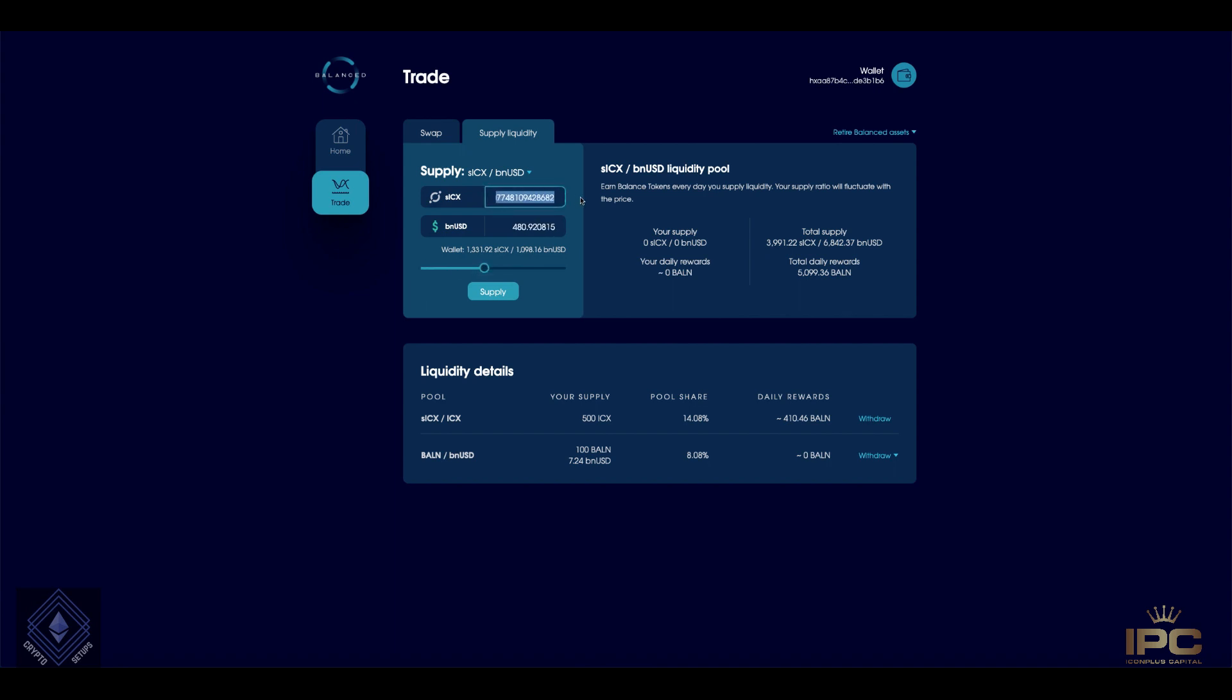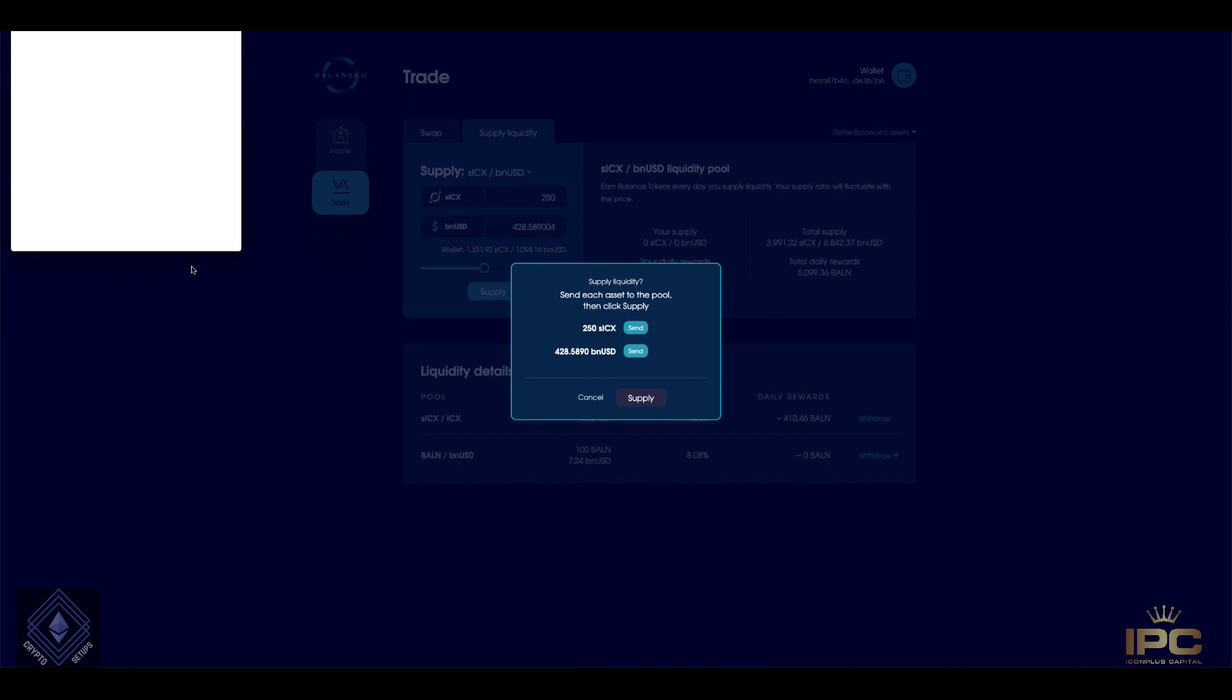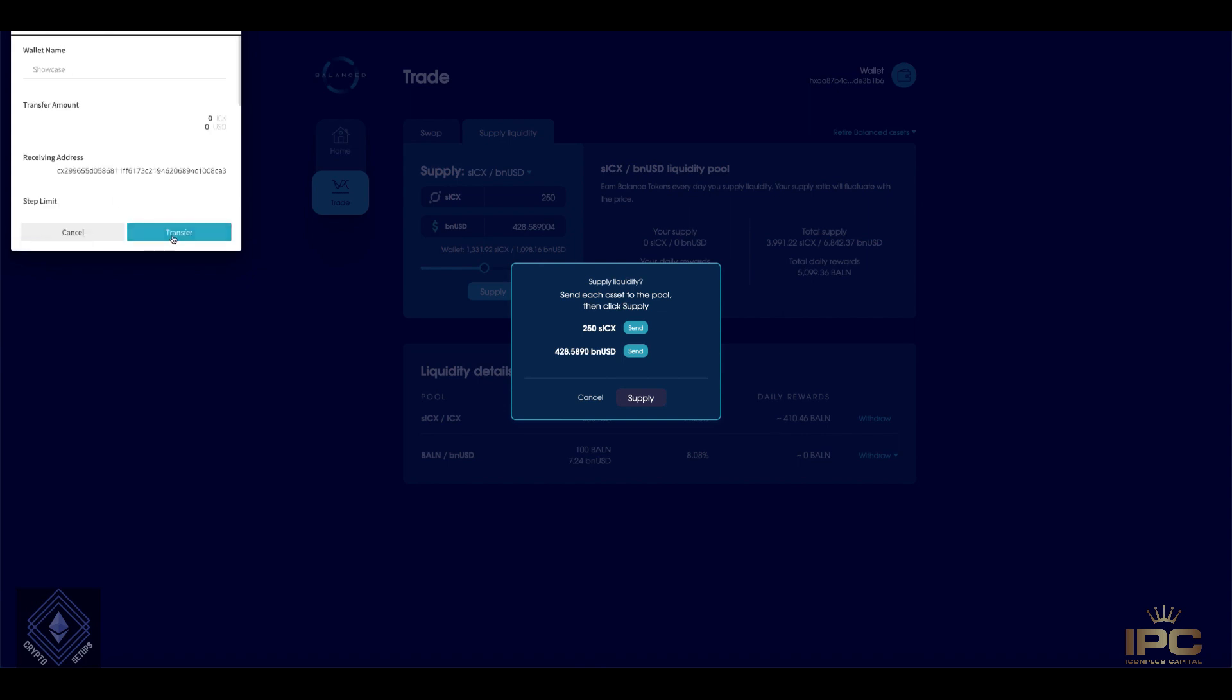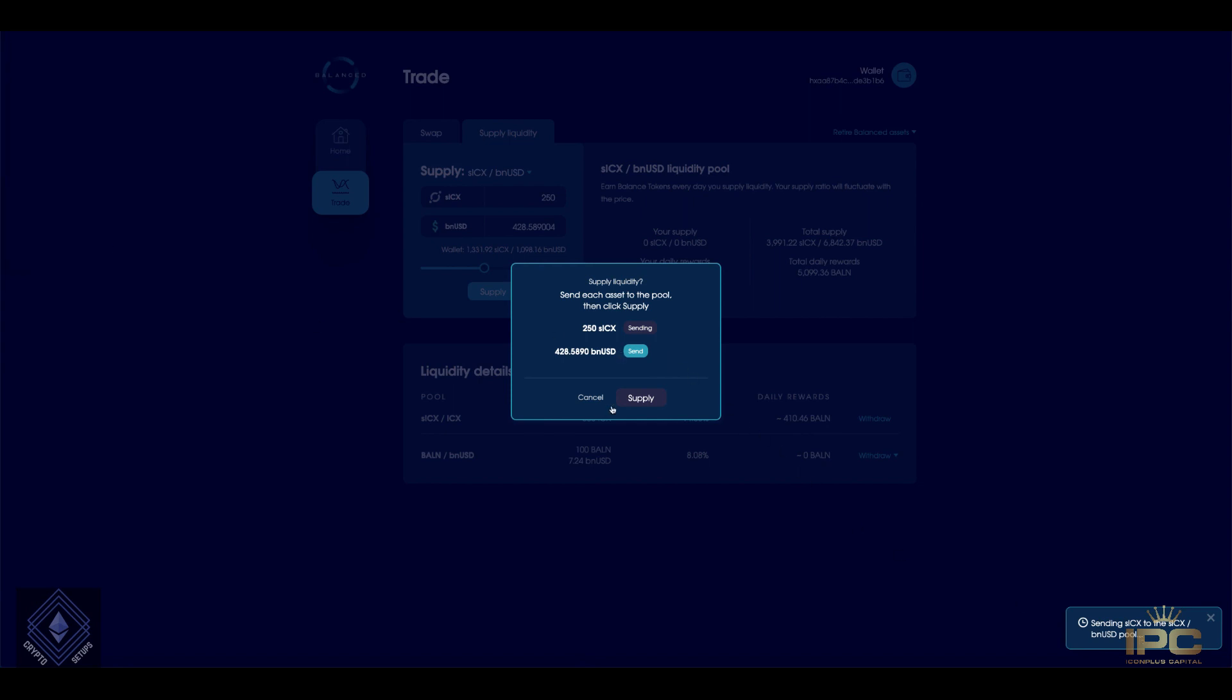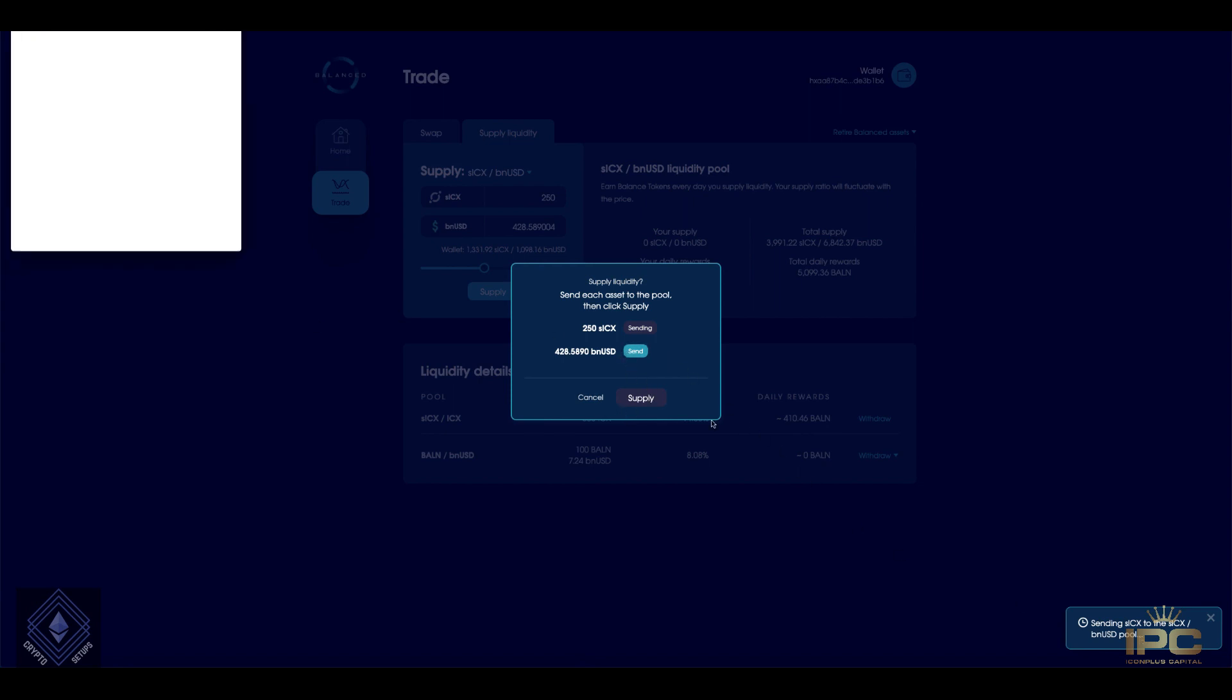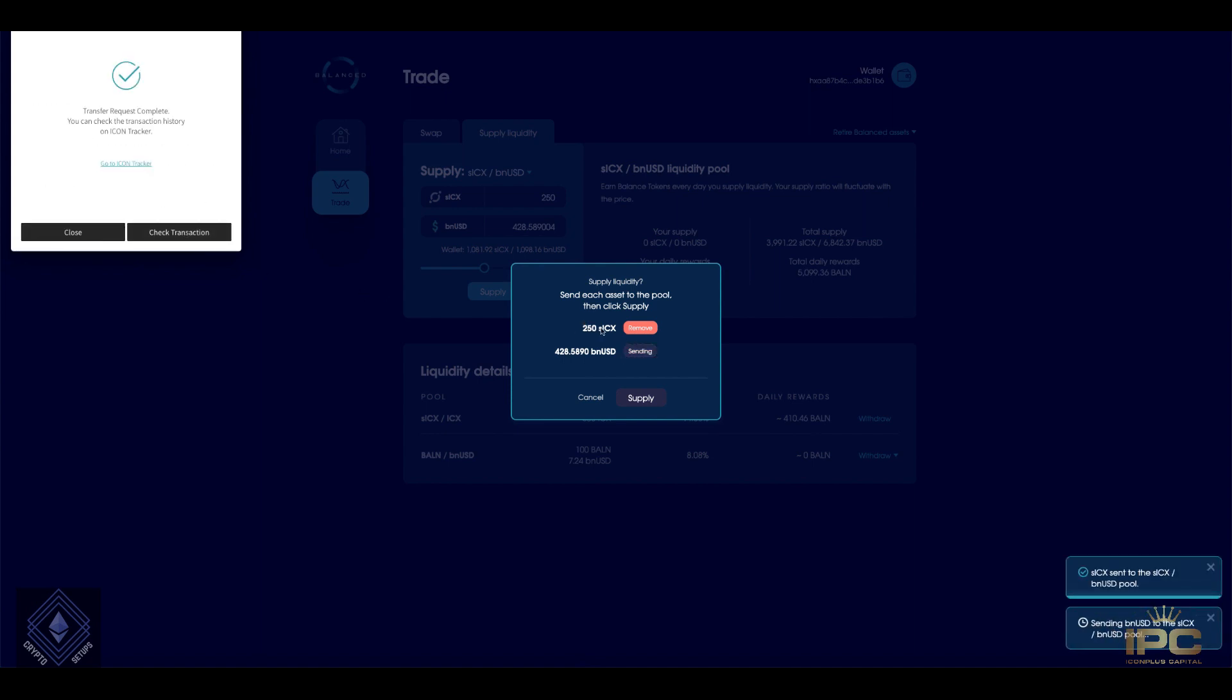So I have a little bit of staked ICX and a little bit of BNUSD I put together just before the tutorial. So let's supply some, I mean, you can go and put exact figures here. So I'll put 250. You can see instead of using the slider, typed it and it's automatically split it based on what price and everything's going on in the background. So let's supply this. Now when you hit supply, there are few transactions you have to do. So the UI and everything's made it extremely simple. You just follow it through.